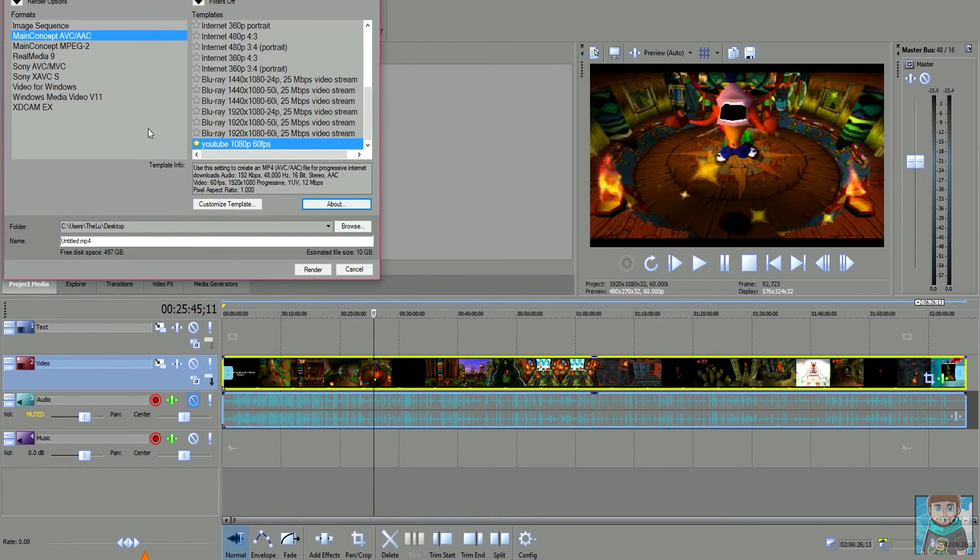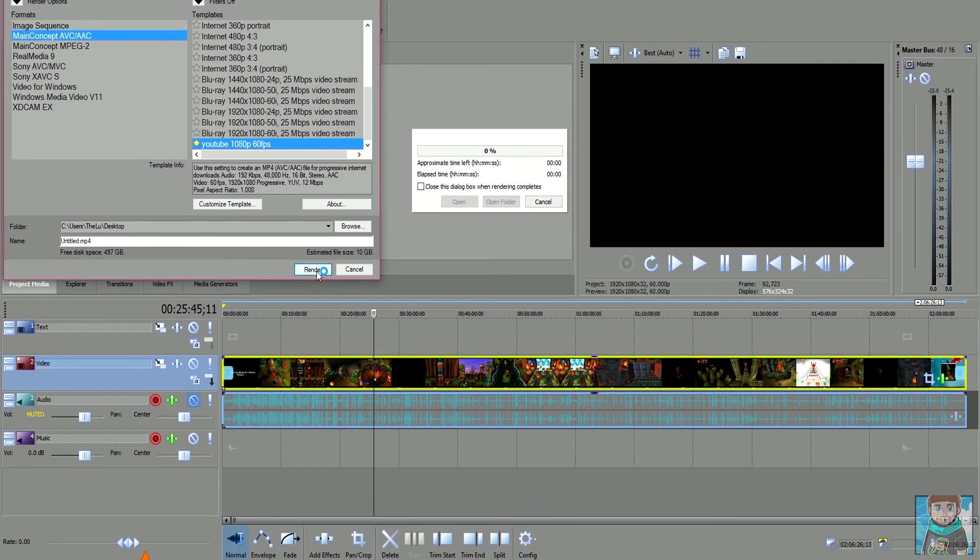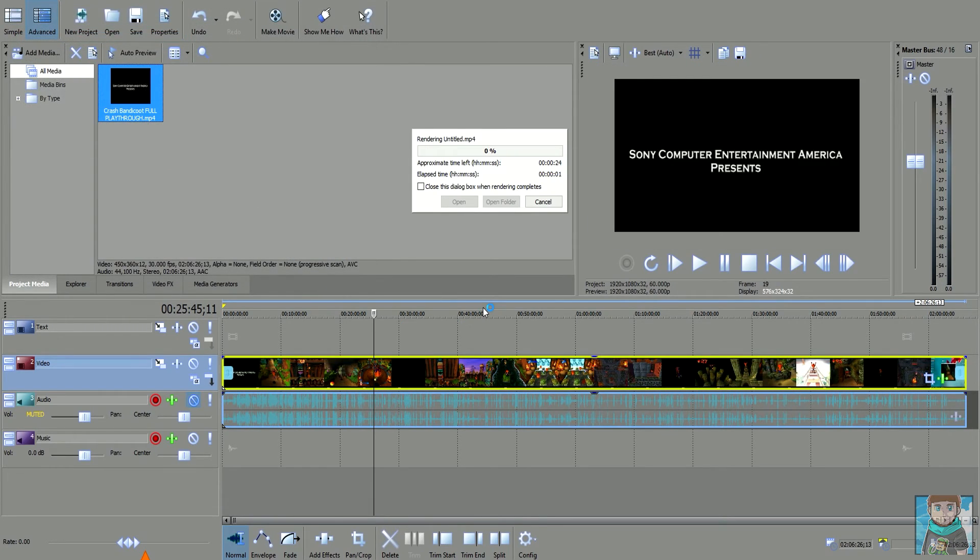I've already got mine saved so you can click save template and then click okay. Once that's done you want to type in your name. I'm going to keep it titled, select where you want to save it to, always keep it to a place where you know where you're going to be. You want to click render and the rendering shall begin and the preview will be going on in the background.